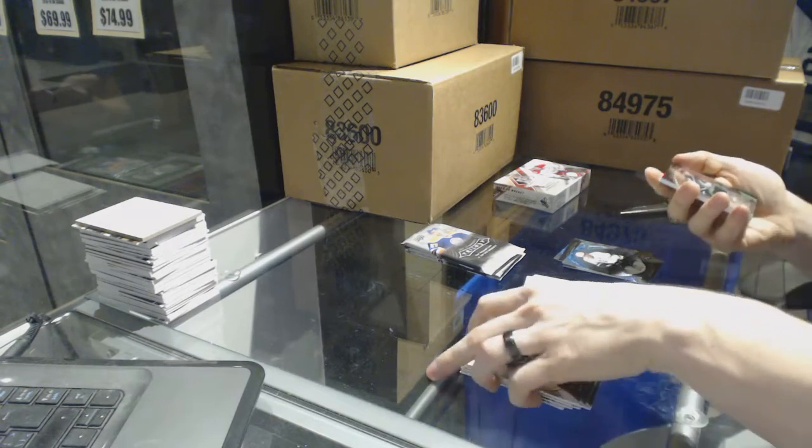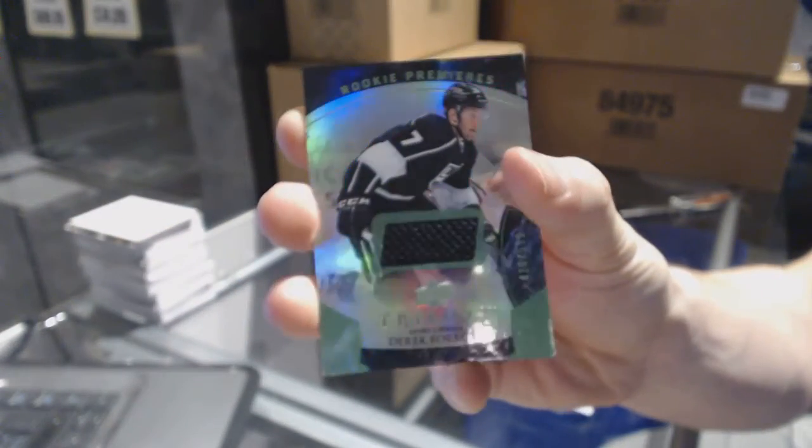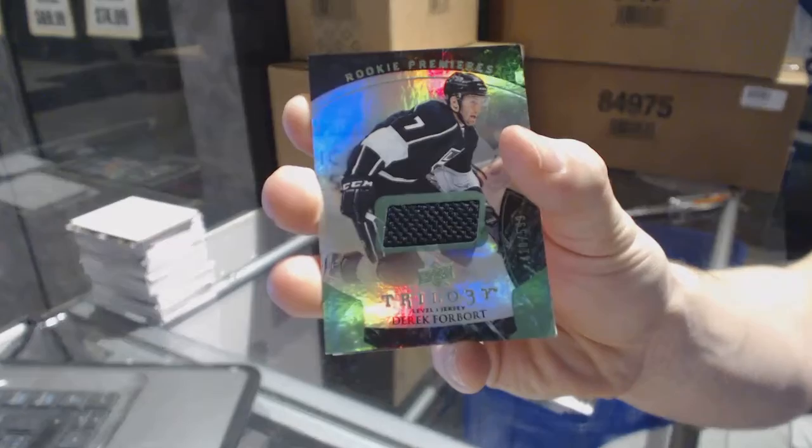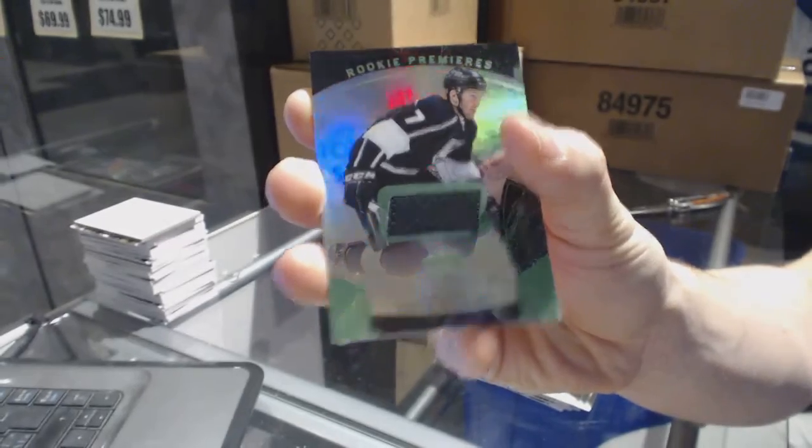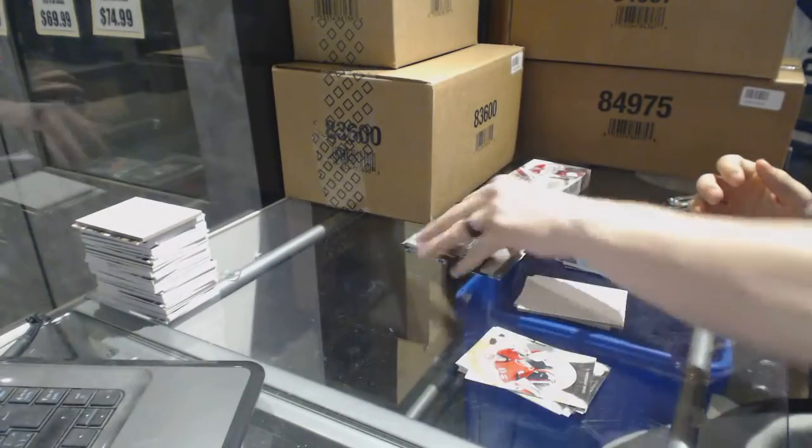We've got a rainbow green rookie jersey numbered to 599, Derek Forbort.